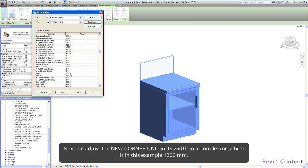Next we adjust the new corner unit in its width to a double unit which is in this example 1200mm.